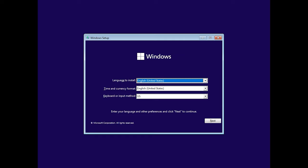In the next window, choose the language, time format and currency, as well as keyboard layout, and then click Next.